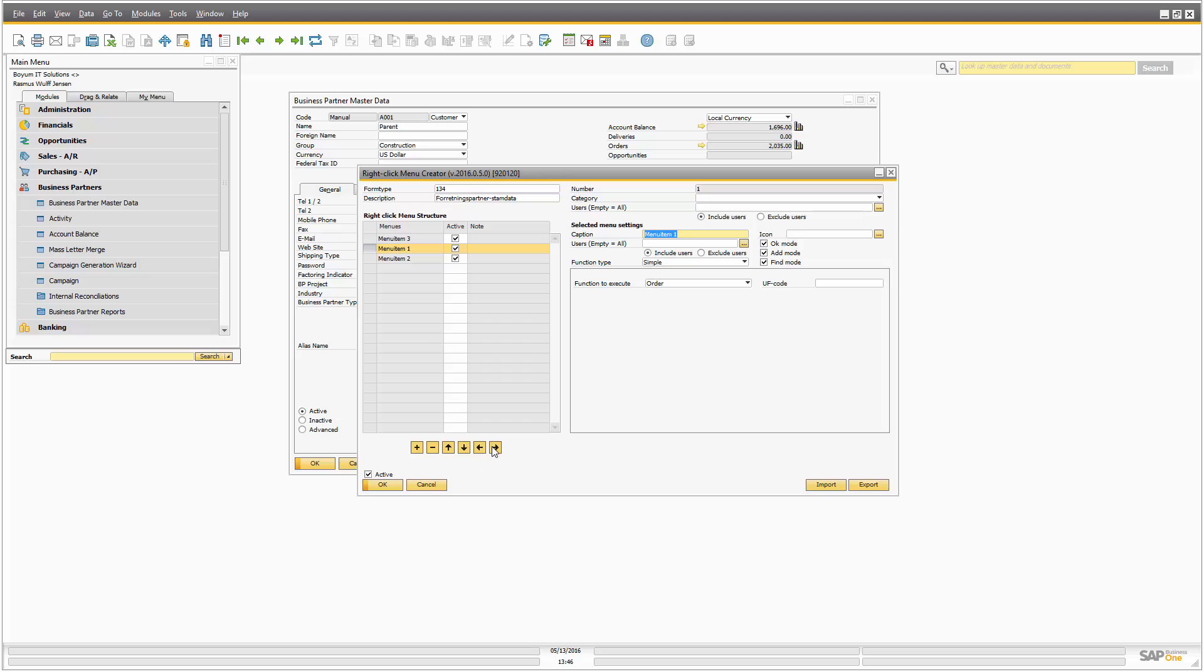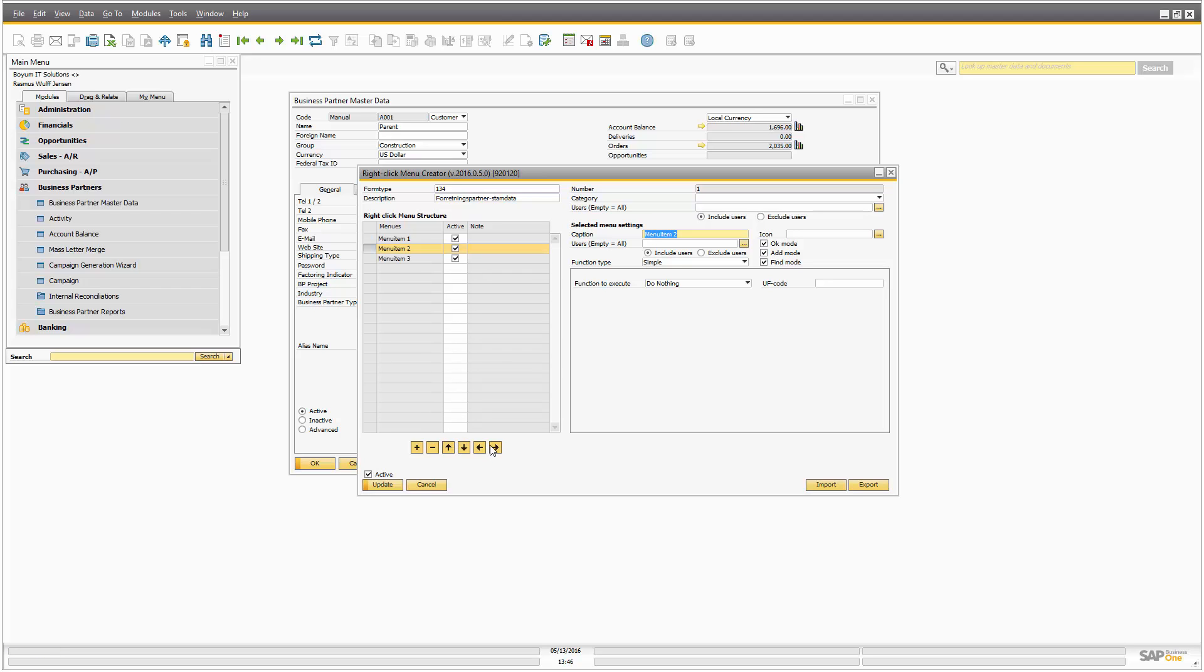So we can do something like this. Let me first move them so it's easier to understand. One, two, three. Okay. And let's make it like this. So this one goes in here and this one goes in there.